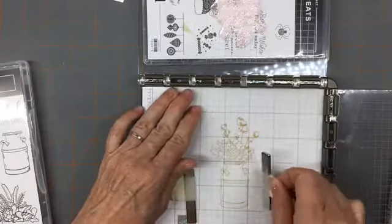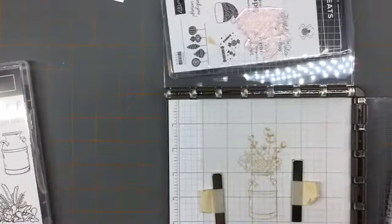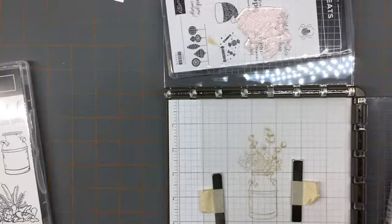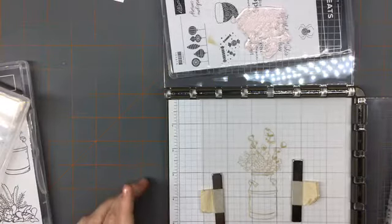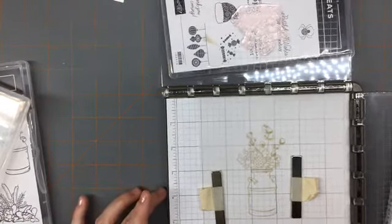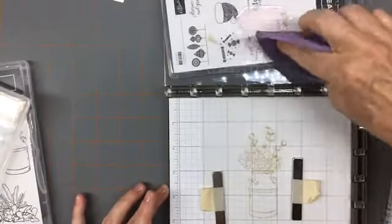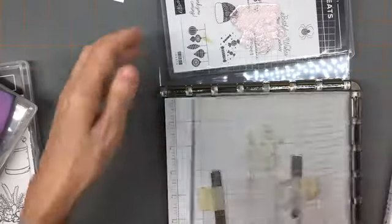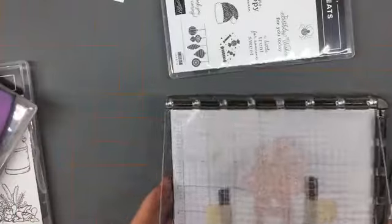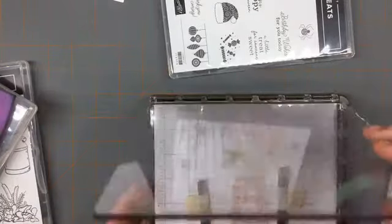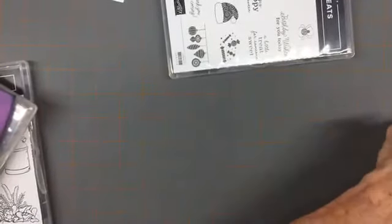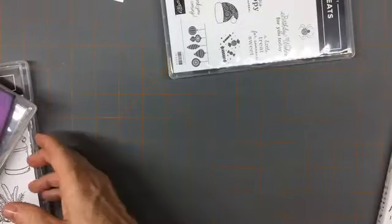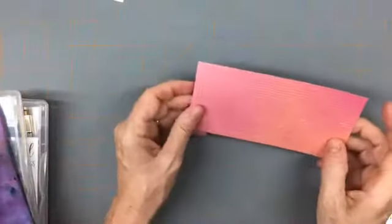Now what I'm going to do is I'm going to take this off and put the vellum back on. Put the magnets on, and I'm going to clean my stamps off real quick because I'm going to set that aside for a second while I deal with my blended paper.